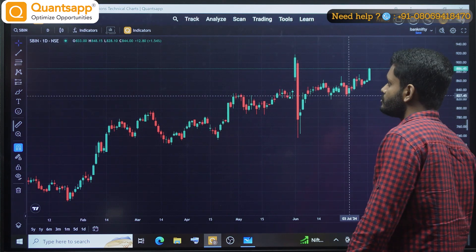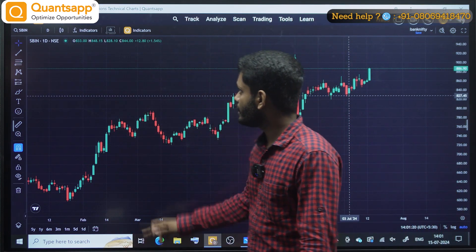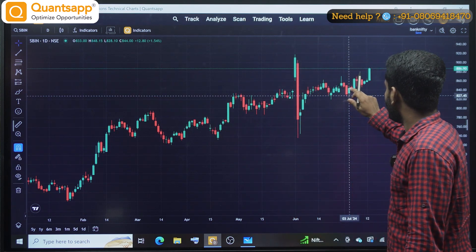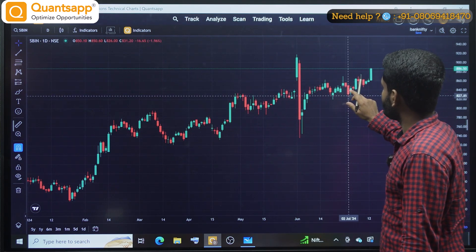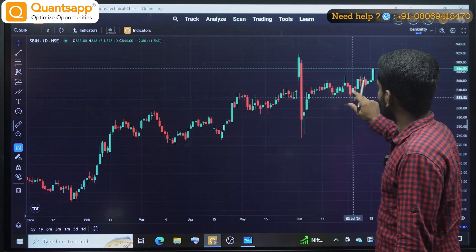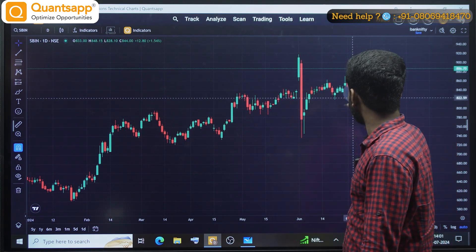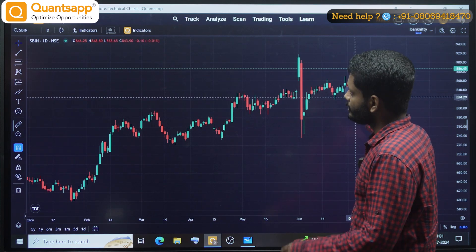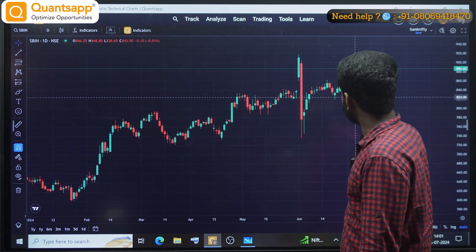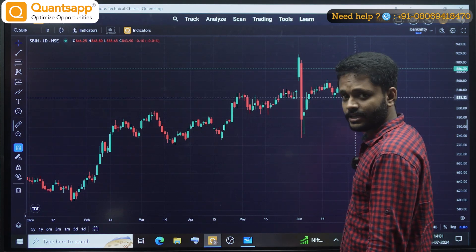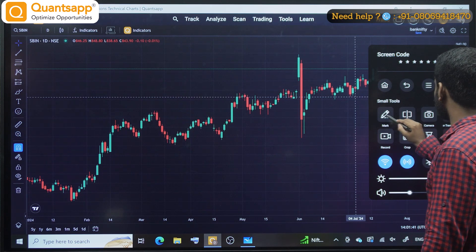Here, this is 3rd July. The 3rd July high was 880. So I am supposed to take a trade on 4th July, provided the 3rd July high of 880 is broken.